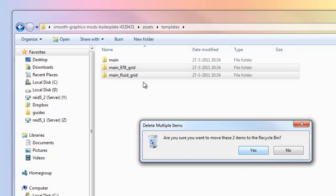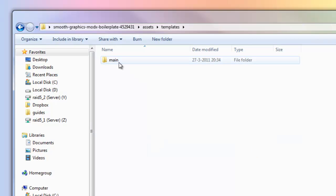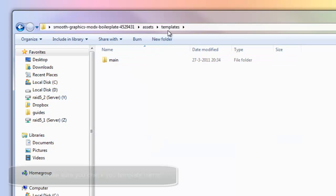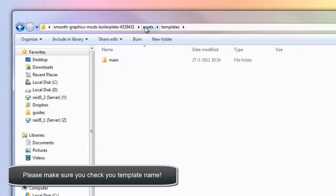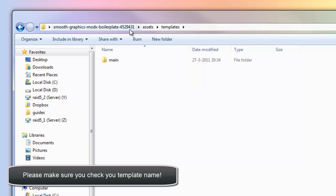The other grid by the way is a fixed grid, a more default grid. Like a 960 grid, this is a little bit different. If you just want a fixed website that doesn't scale to proportions, you can use that one as well. In this case our template is called main. You can change this to a name you want of course.